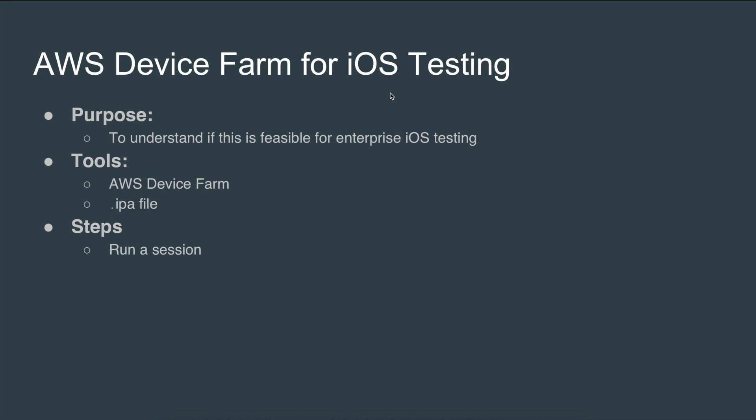What would be cool is if you can actually run these test cases in the cloud rather than have somebody manually type away at a physical device. What I do is upload an IPA file, which is a binary distribution file, and then run a session.